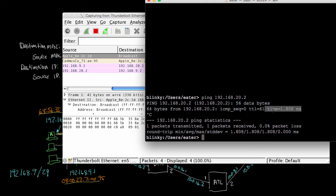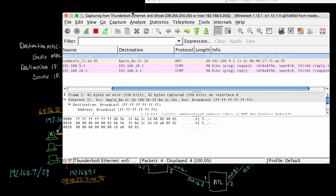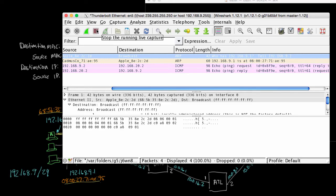And so if you ping things that are further away from you, you'll find it takes longer just because the speed of light is not instant, especially over long distances across the internet. But this is pretty close. And so if we go over and look at the Wireshark, we see that there are actually four frames that we captured. And so I'll stop it.